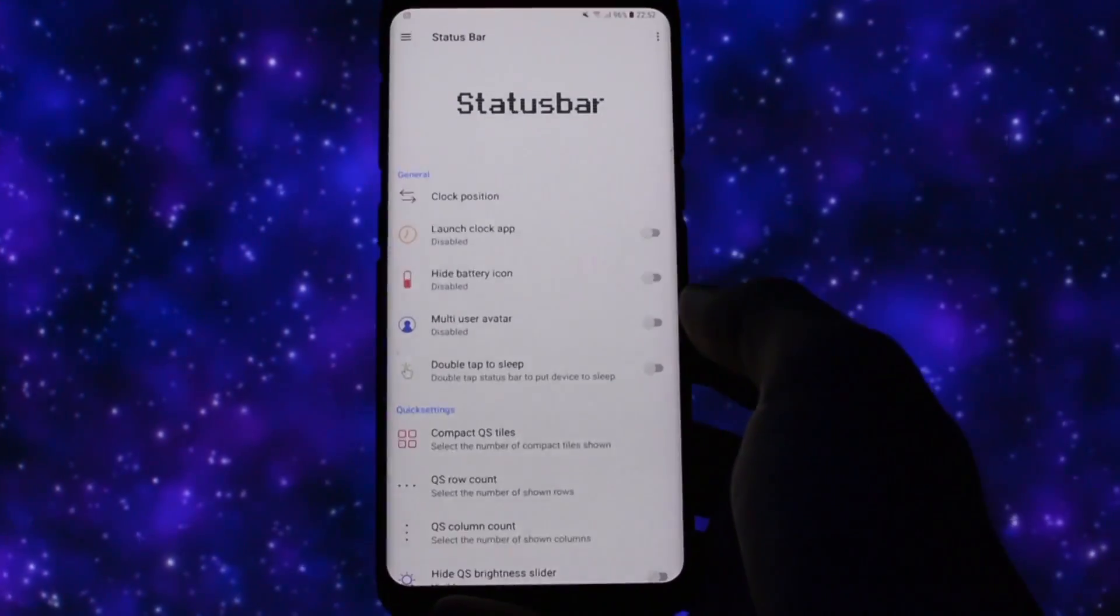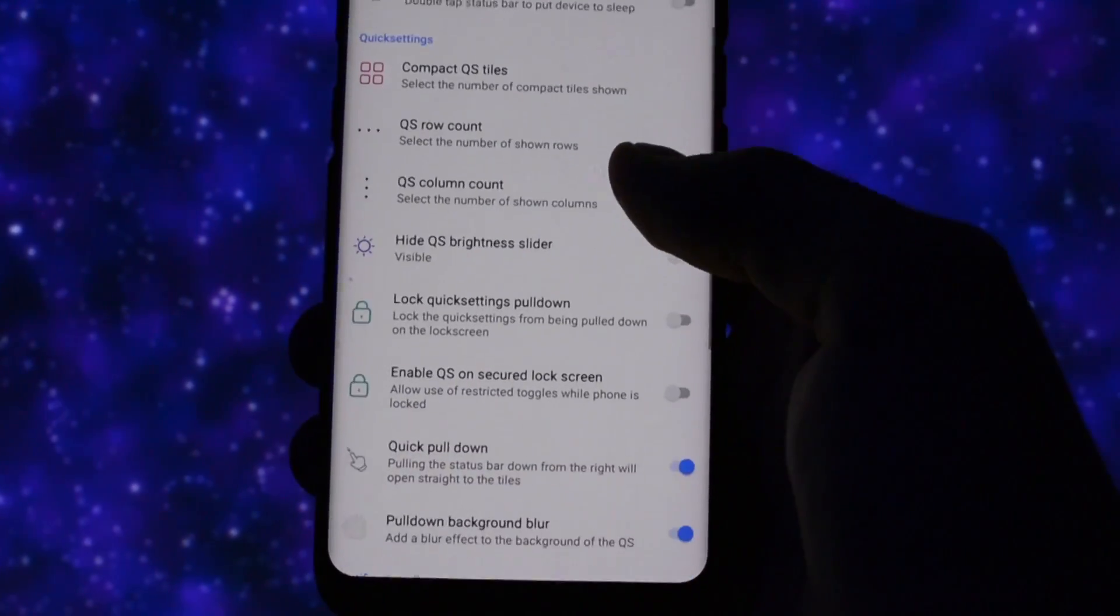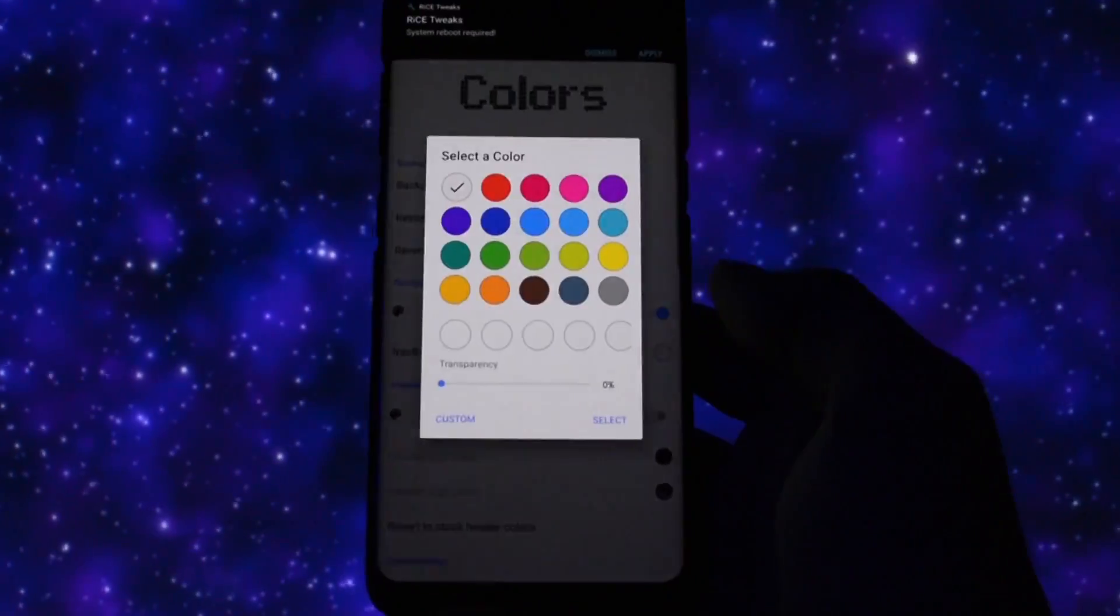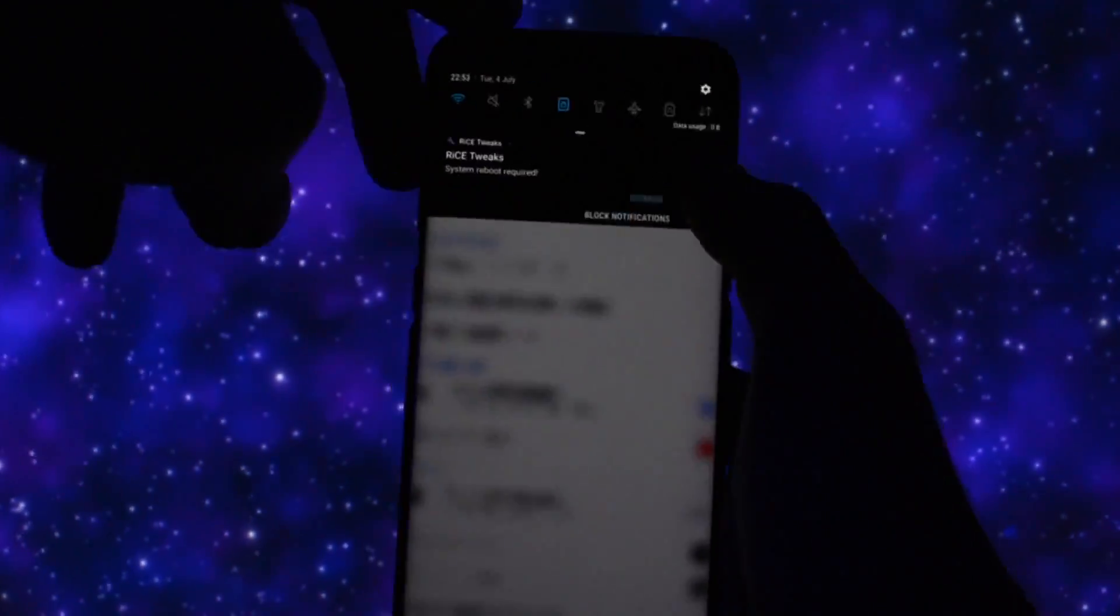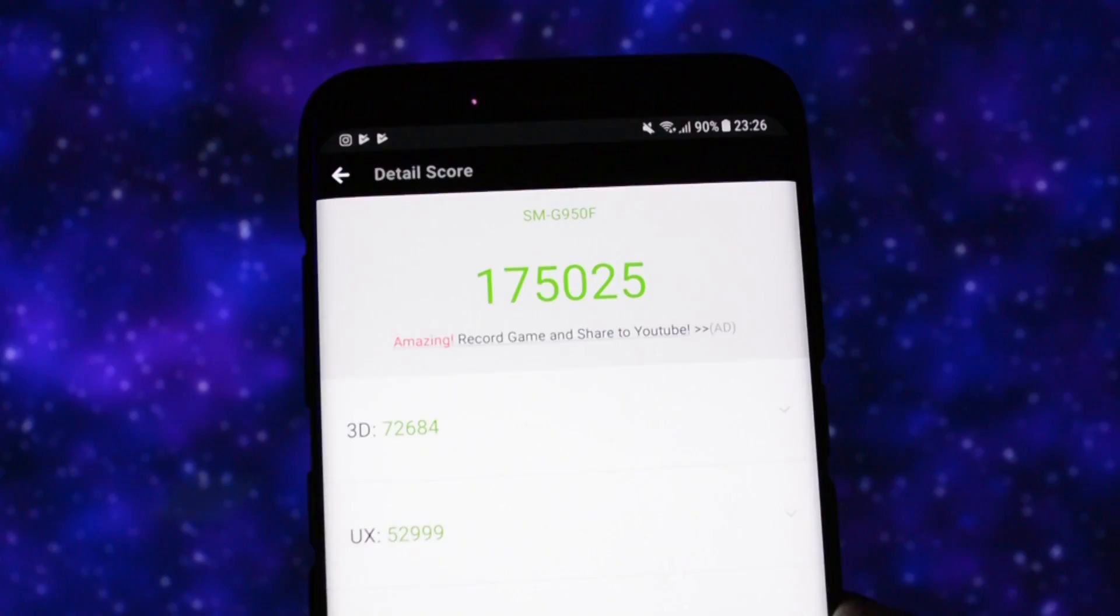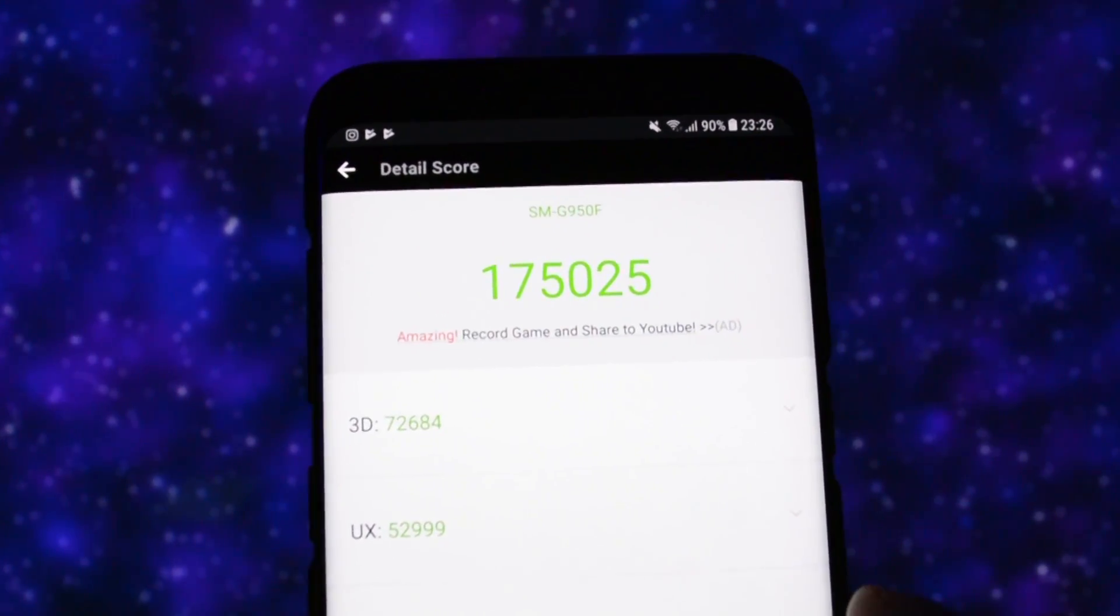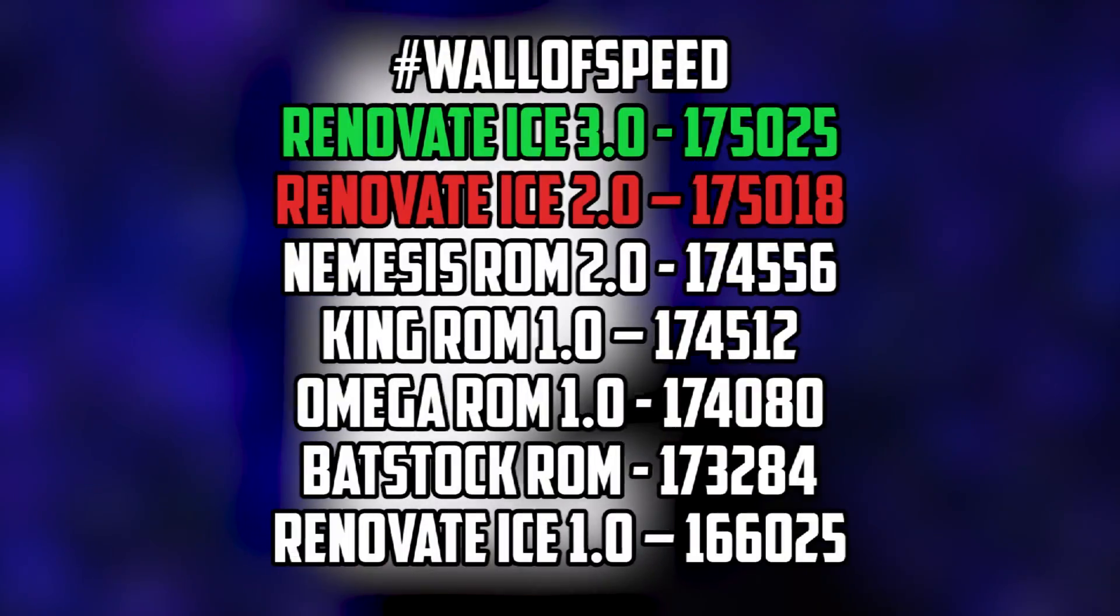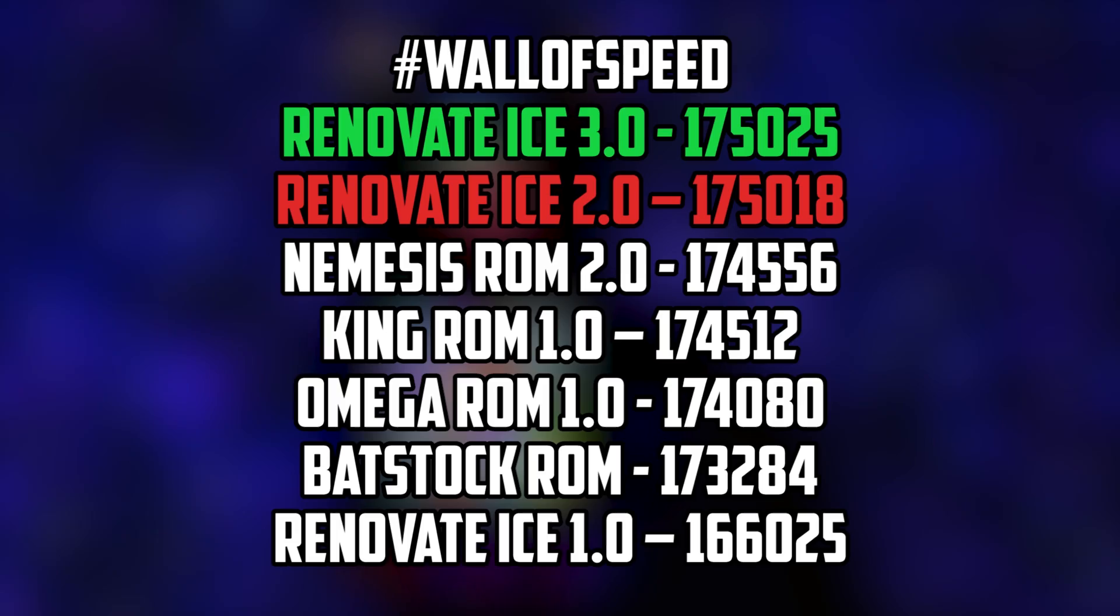Performance-wise, the ROM comes with their own kernel which was currently overpassed by the Omega one in AnTuTu benchmark with a small difference though. For me, this ROM is clearly the best all-rounder out there.